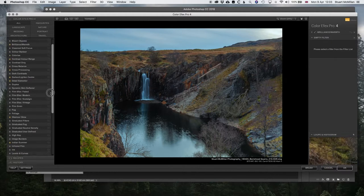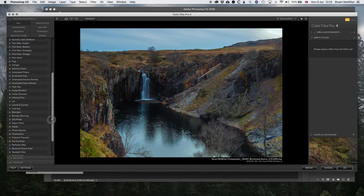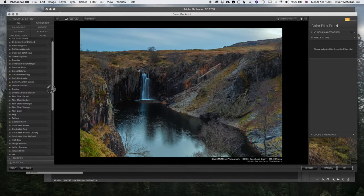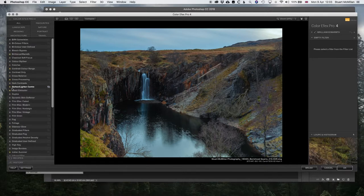These are the filters along the side. I've got this starred though, the main ones I use from Detail Extractor, Darken and Lighten Set.